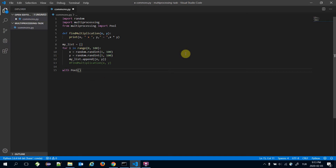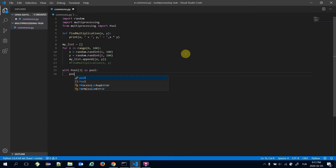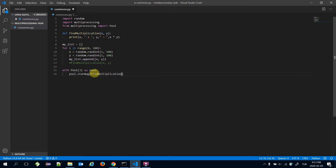After the for loop, once my_list is ready, I'm going to use a with Pool statement and assign the number of threads — let's say 3 — as the pool. Then I'll call pool.starmap, passing the name of the function to call and my_list.